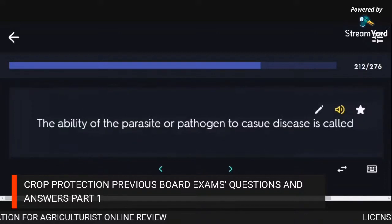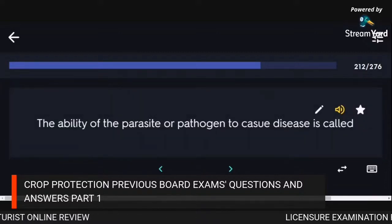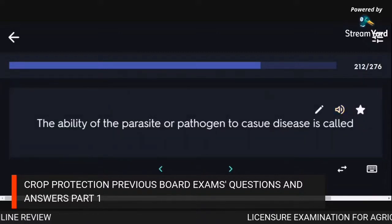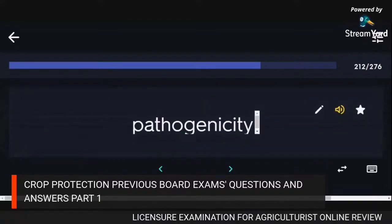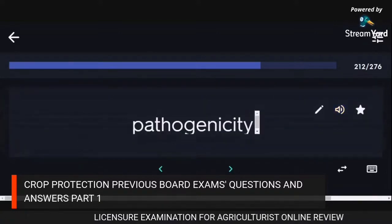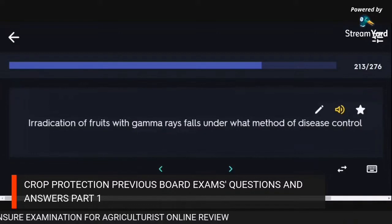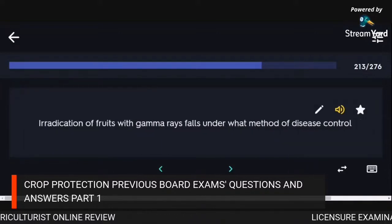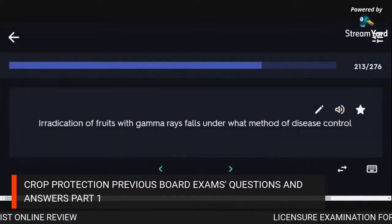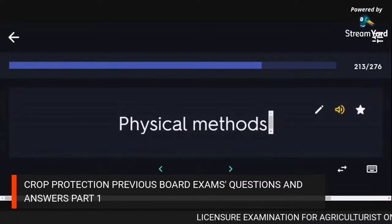The ability of the parasite or pathogen to cause disease is called pathogenicity. Eradication of fruits with gamma rays falls under physical methods of disease control.